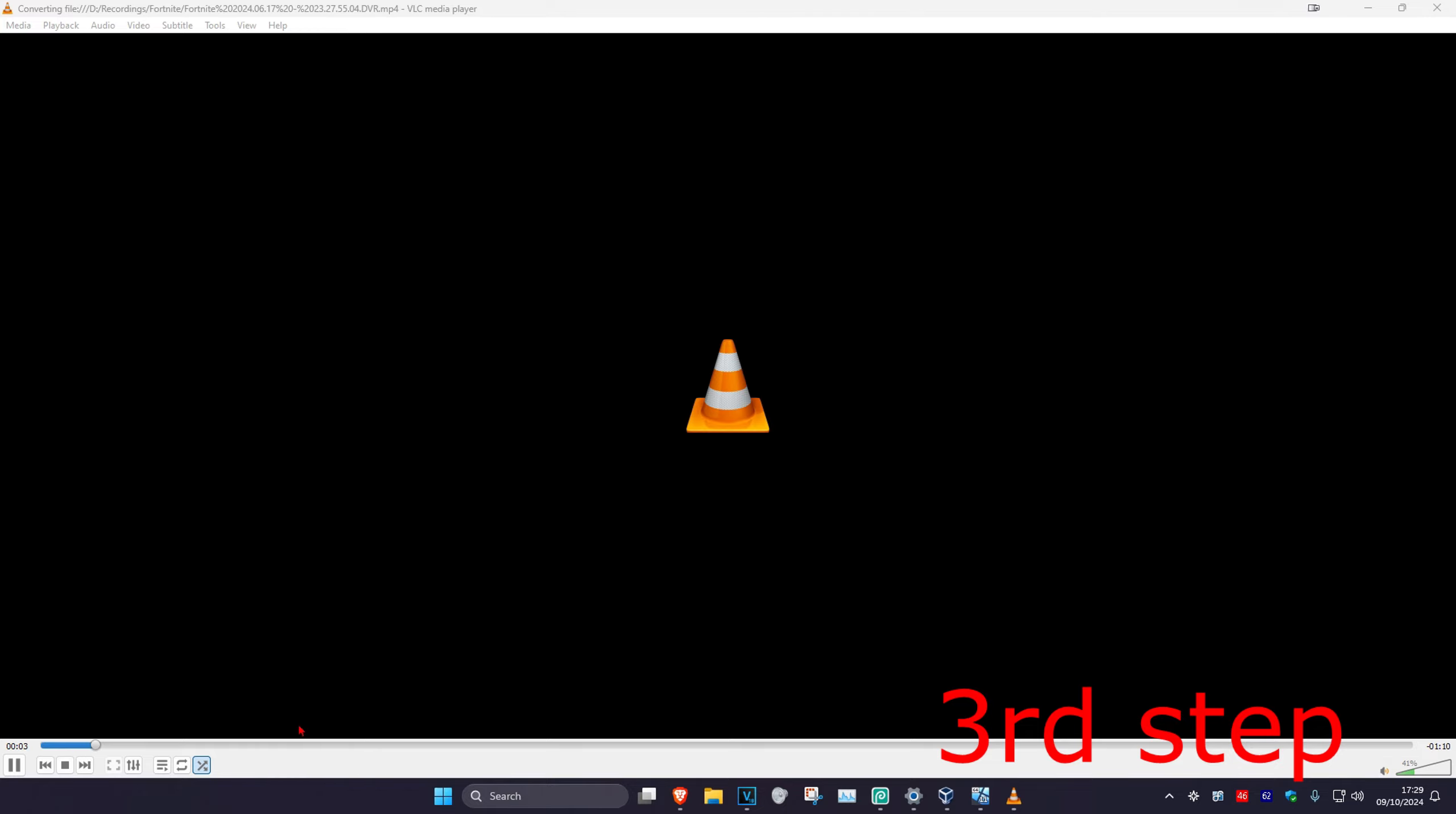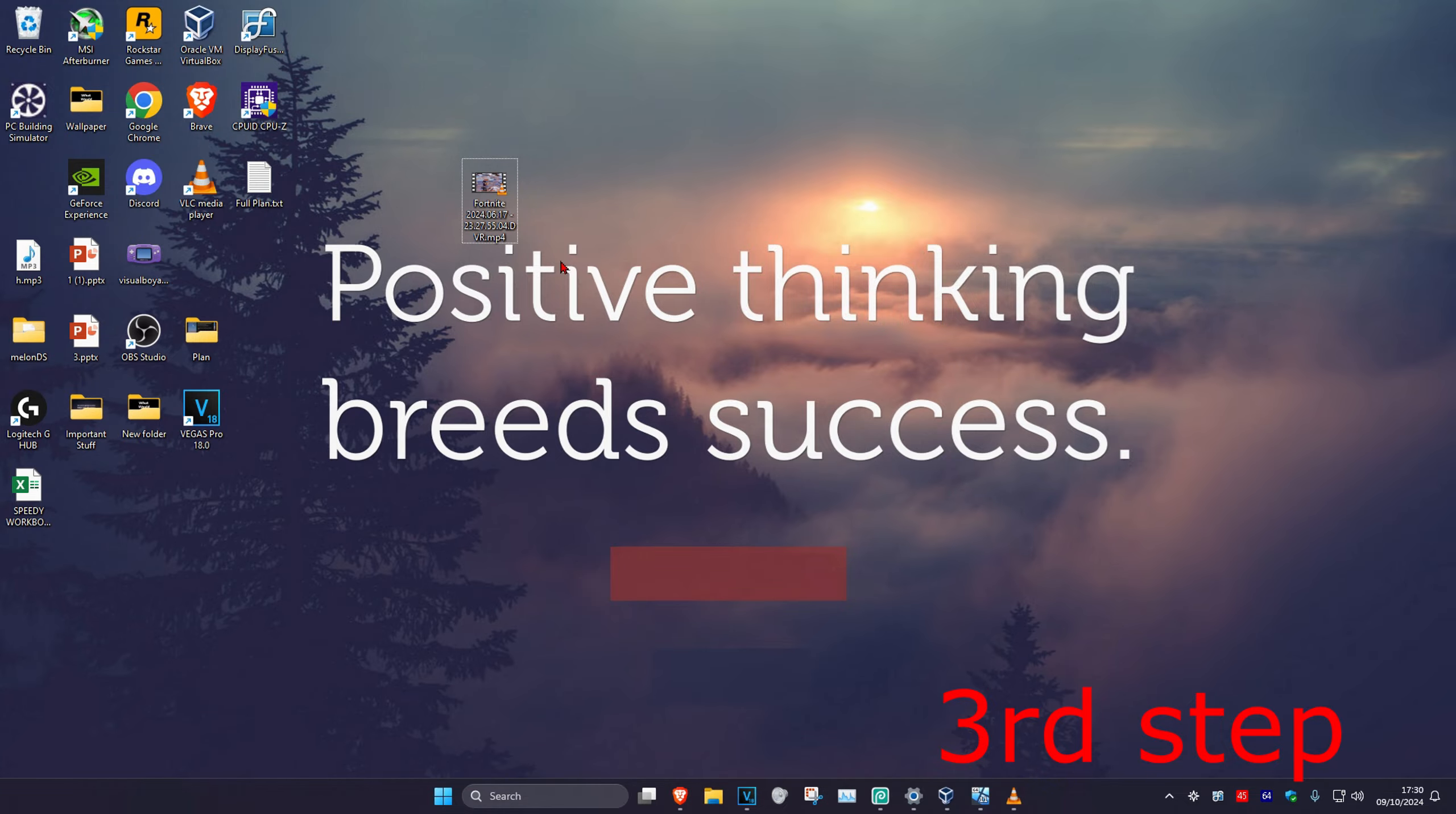It will then begin processing. Wait for this to load and once this has loaded, it should be in your saved destination. For me, I saved it to my desktop and here it is. I'm going to double-click on it.